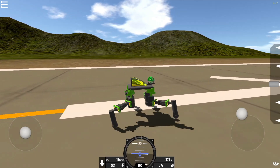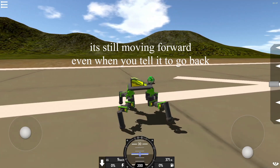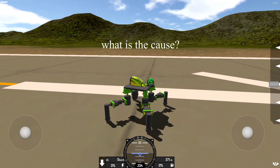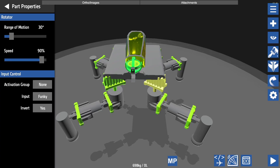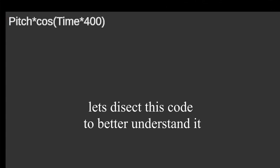Now moving on to the second part. It's still moving forward even when you tell it to go back — what is the cause? Let's take a look into it. Let's dissect this code to better understand it and split it into two.